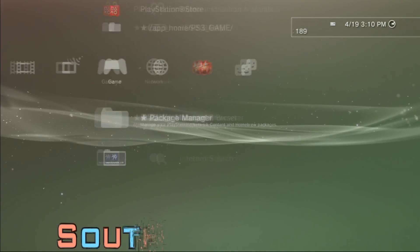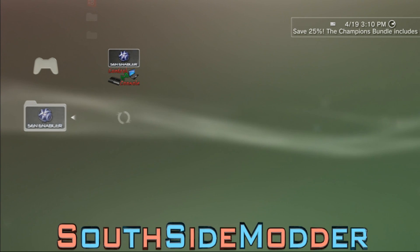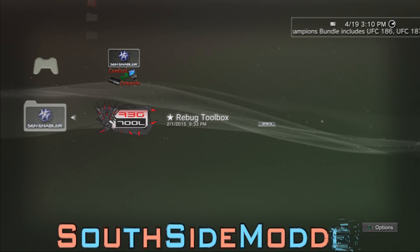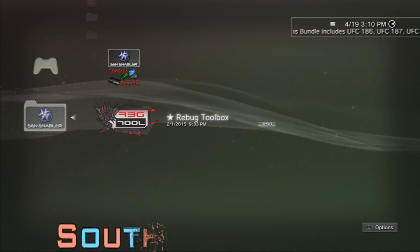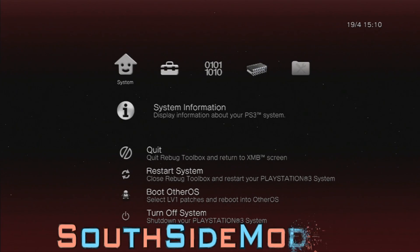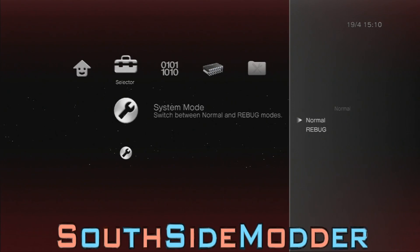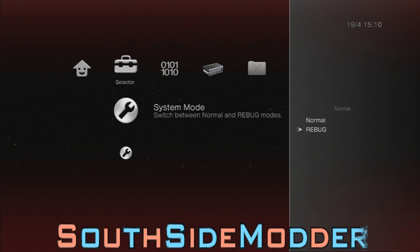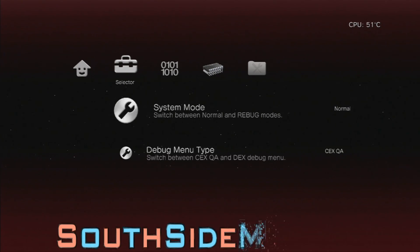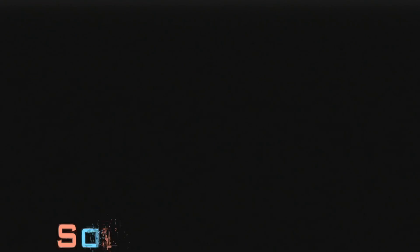After your PS3 restarts, this step is for Rebug users only: go into the Rebug Toolbox and make sure your system mode is set to Normal. If you're on Rebug mode, just switch over to Normal and restart your PS3. System mode is confirmed on Normal, so I'll quit Rebug Toolbox.